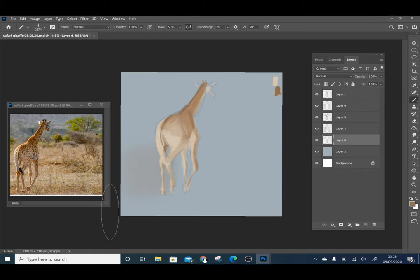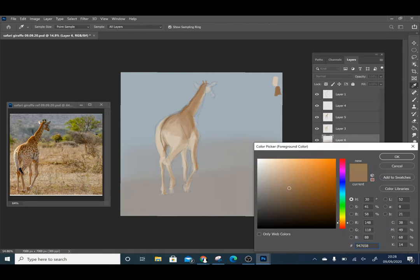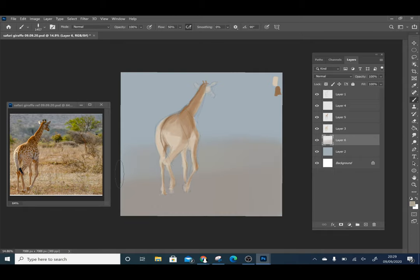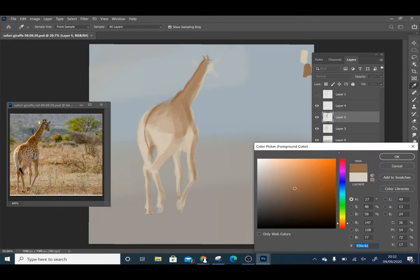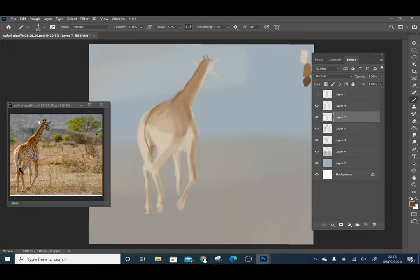I think it is important to continue to develop the background at the same rate as developing the foreground. The background is just as much a part of the painting and the two need to look like they are interacting and complement each other.